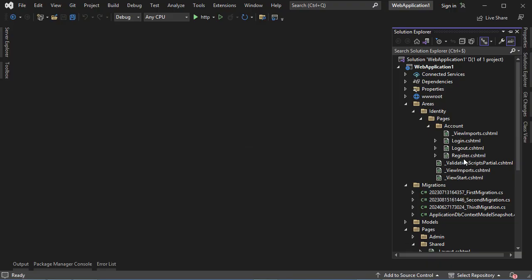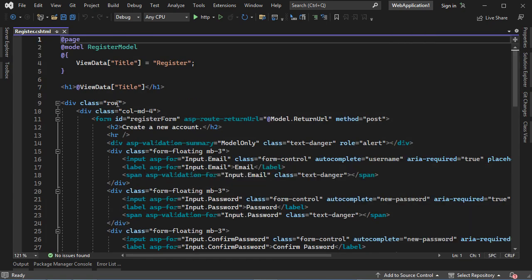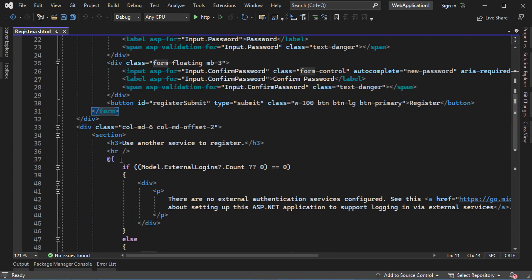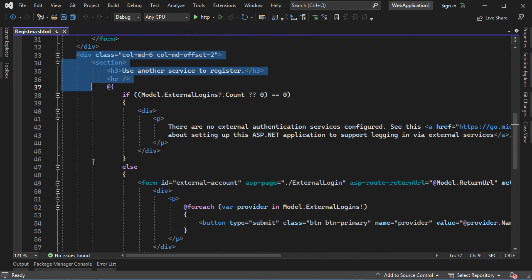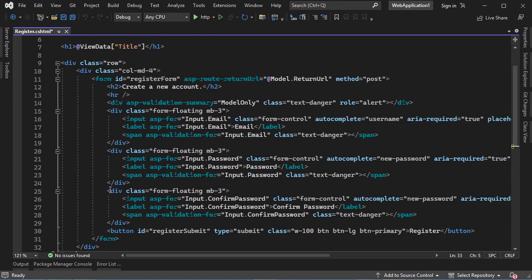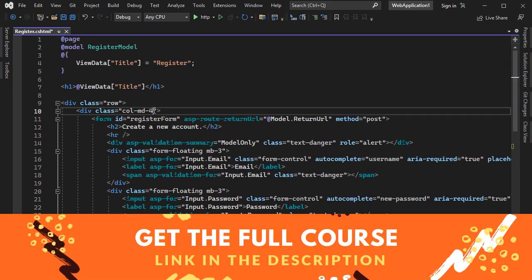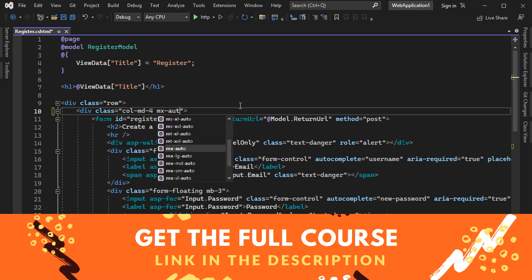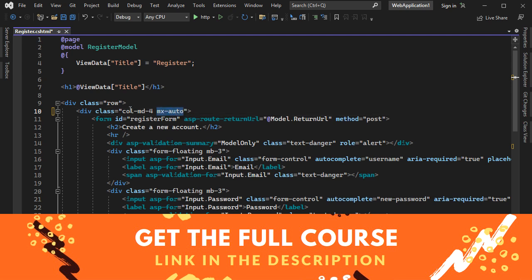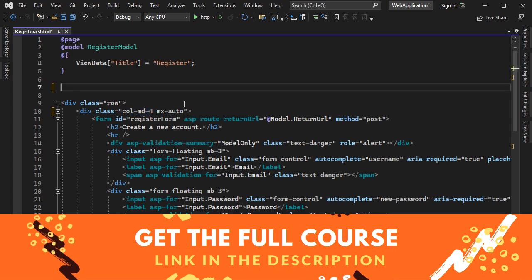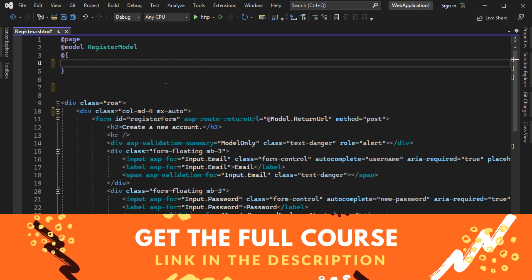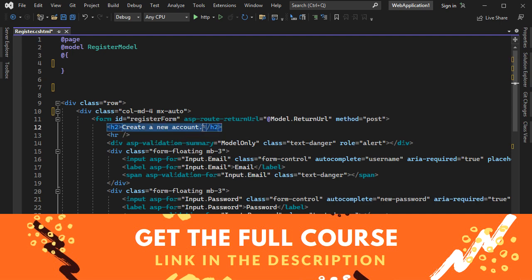To update the Register page, we can go to register.cshtml that is available in the Areas folder. Here we can see that we have this row that contains two columns — the first column contains the form, and this is the second column. We don't need the second column, so we can delete it. Then we can display the first column in the center of the page using this Bootstrap class. We don't need the page title, so let's delete it. And let's change the text of this H2 element — here we can write Register.